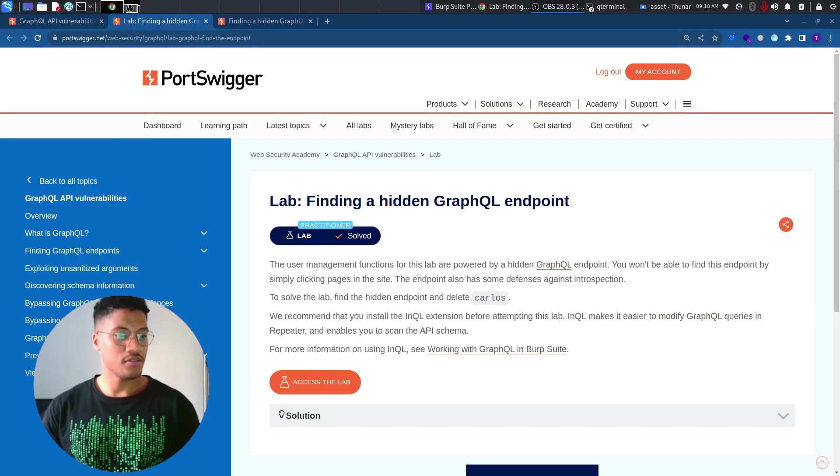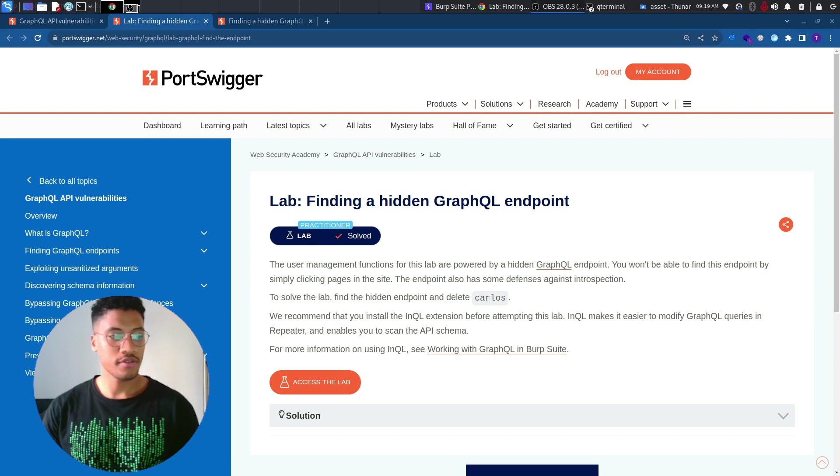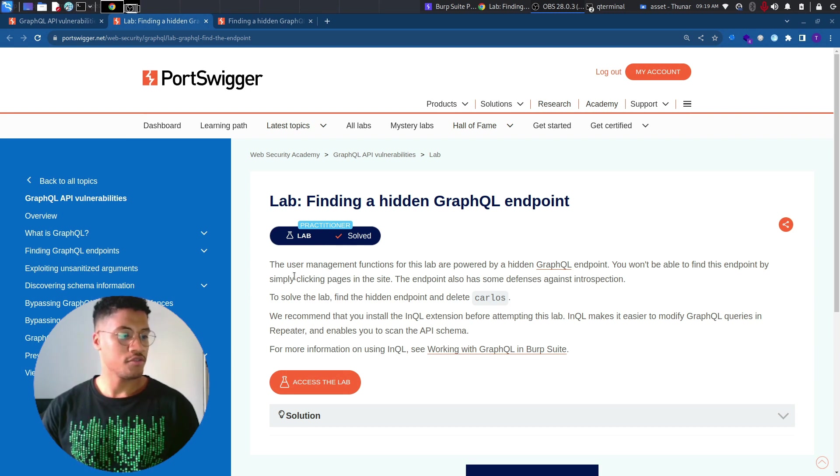Welcome back to the channel. In this new video we are going to solve a new lab, finding a hidden GraphQL endpoint. Let's read the description.